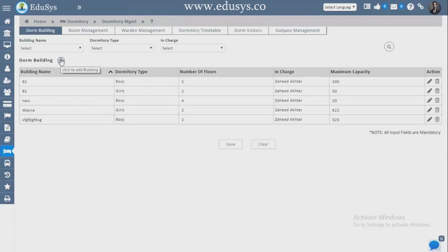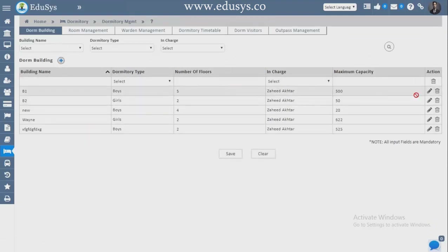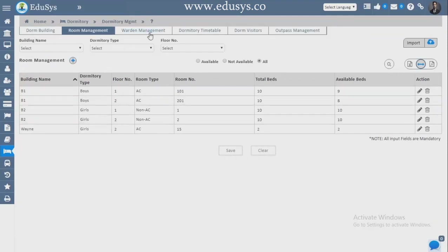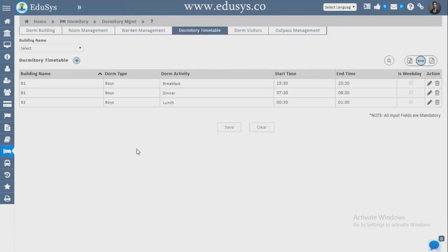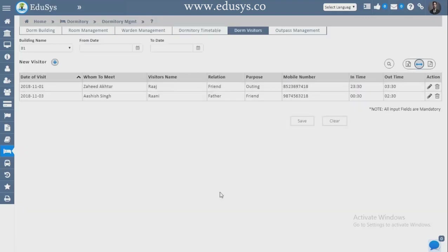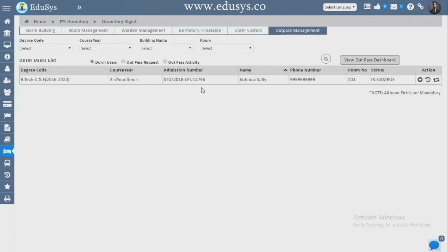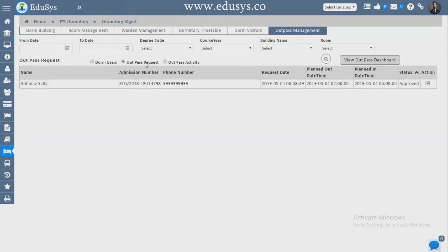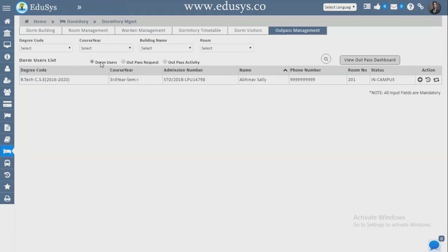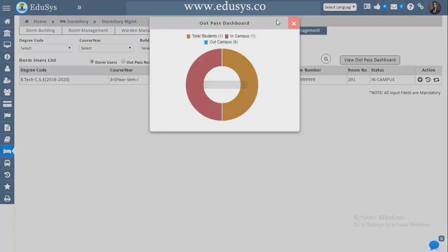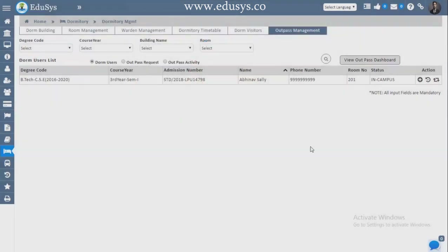Dormitory — enter your dorm buildings here. Room Management, Warden Management, Dormitory Timetable, Dormitory Visitor List can all be captured. Outpass — whatever outpass requests come from students, an OTP is sent to the parent's mobile number, and only after receiving the OTP is the outpass issued. You can see outpass requests, outpass activity, dorm users, and outpass history in the dashboard.